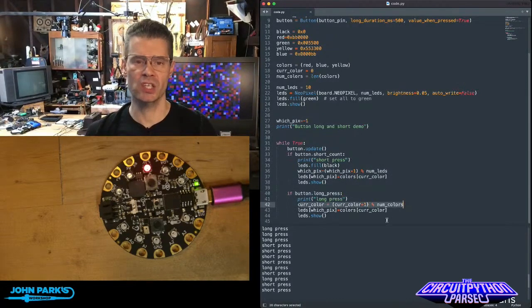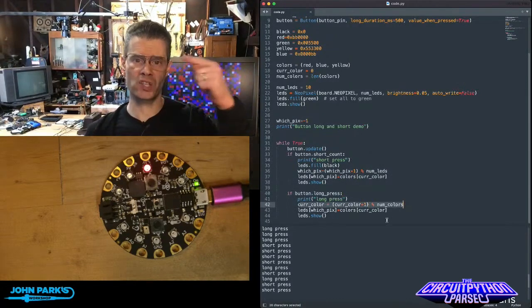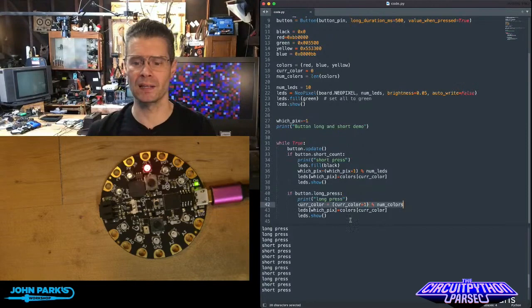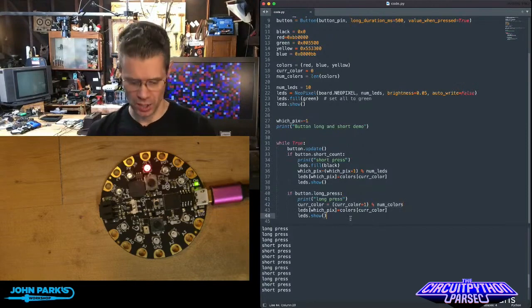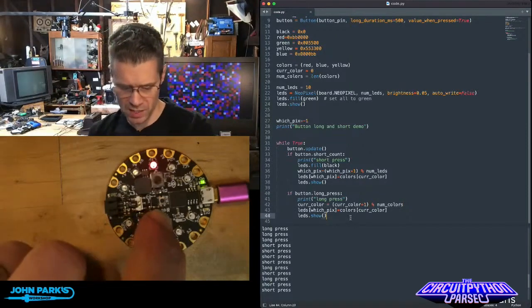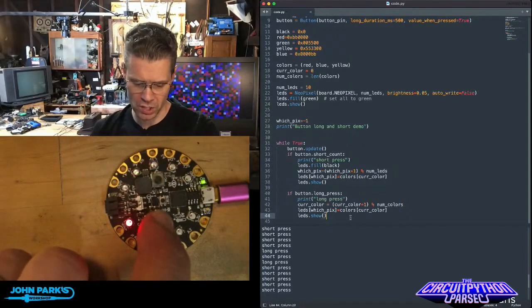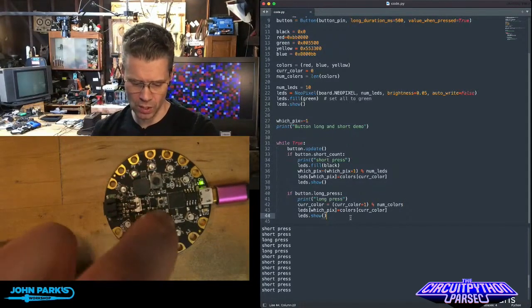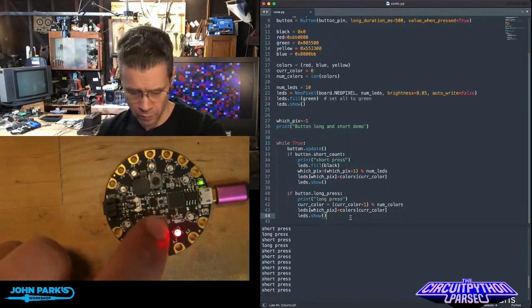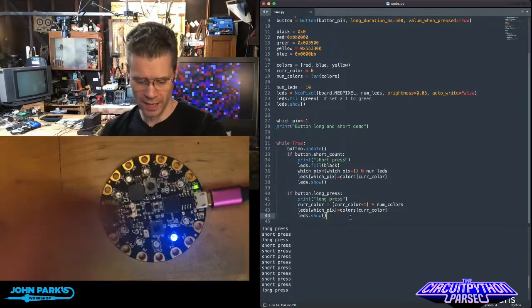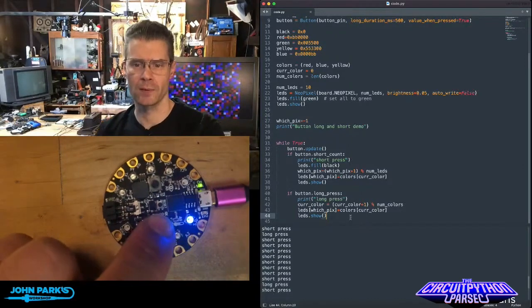So here you can see in action, I can do a short press to advance to new NeoPixels, press and hold, and I change the color.